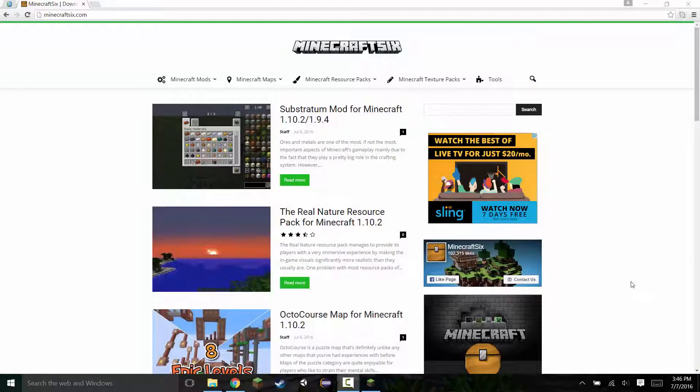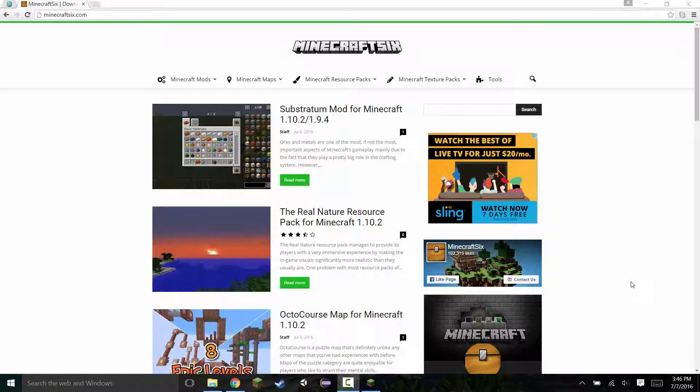Hey guys, Tomzora here. Today I'm going to be showing you guys how to install texture packs for Minecraft 1.10 and above.